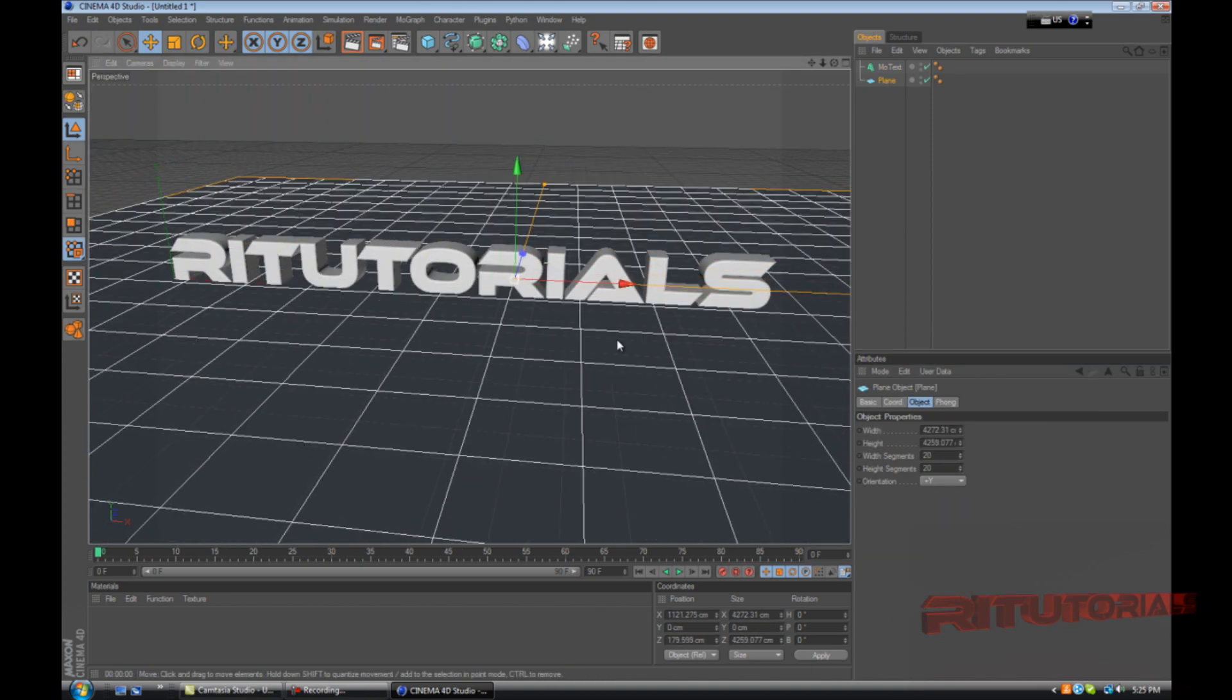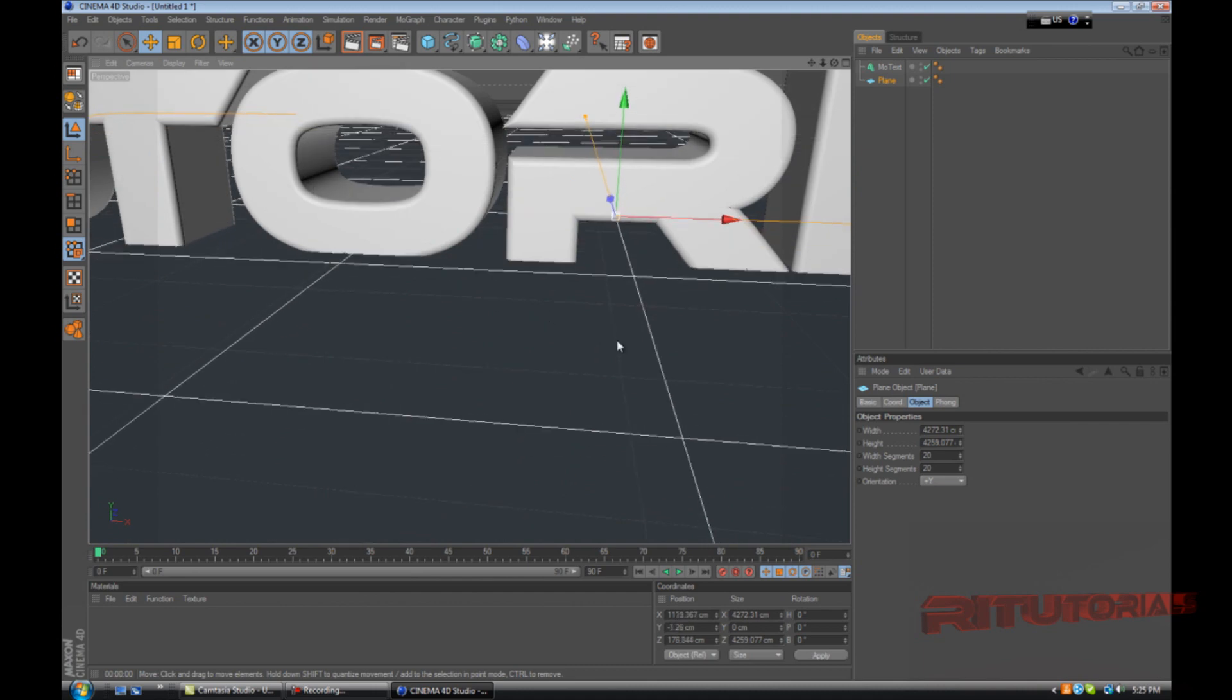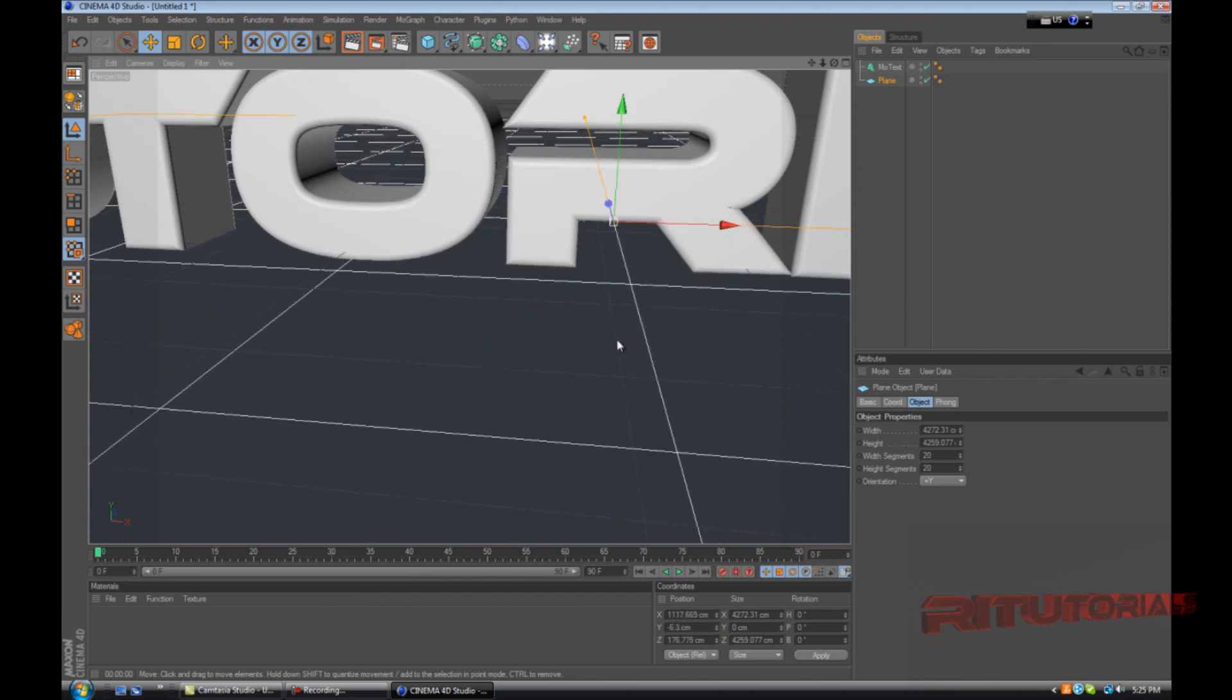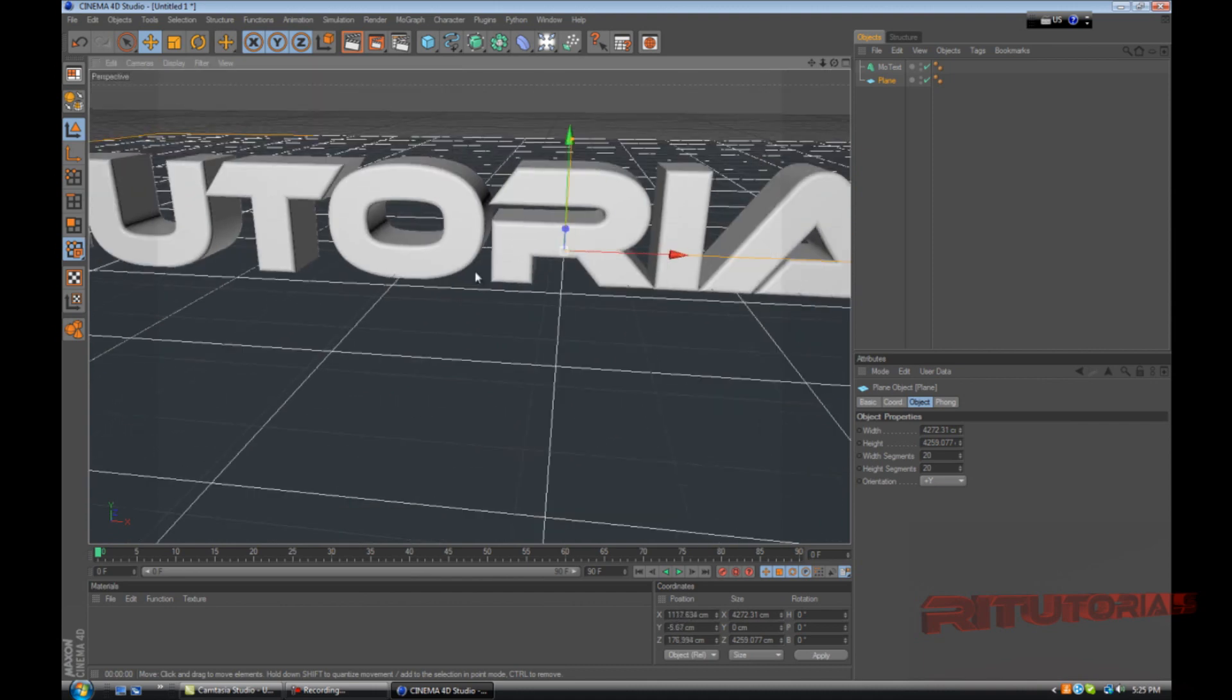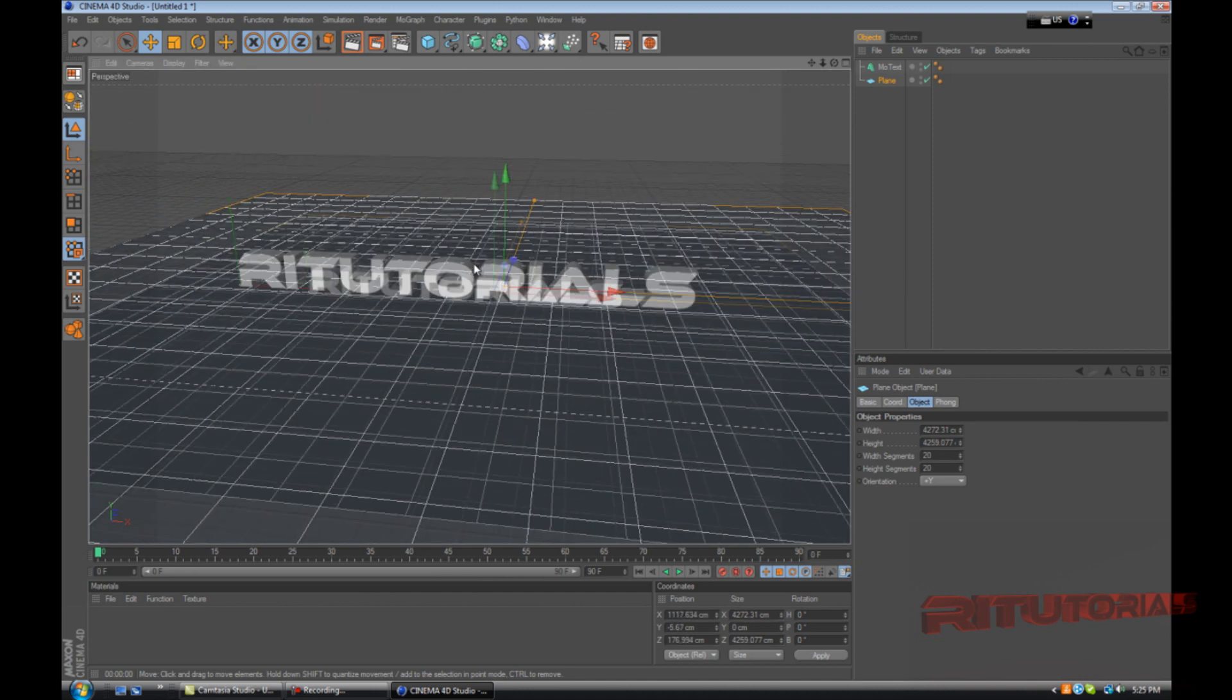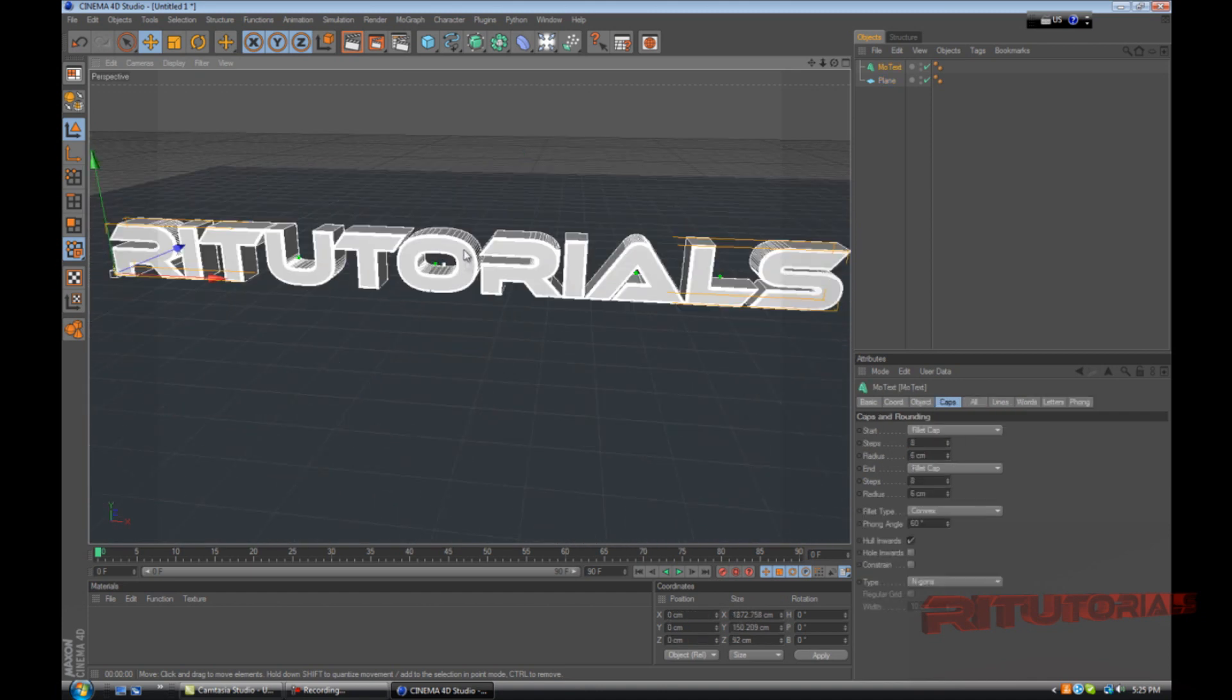Drag the plane to wherever you want it to be. Now we're going to have only one letter broken up by Throwsy.